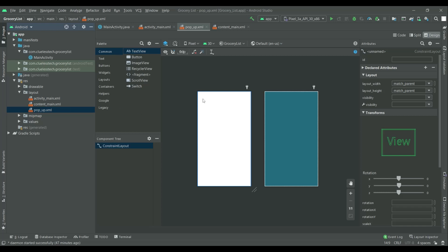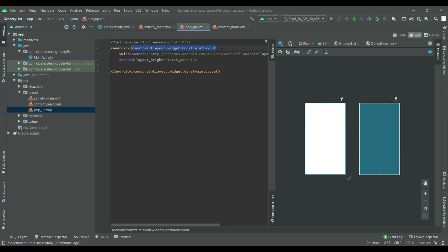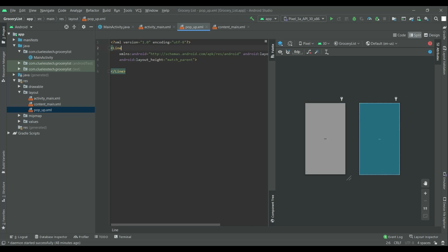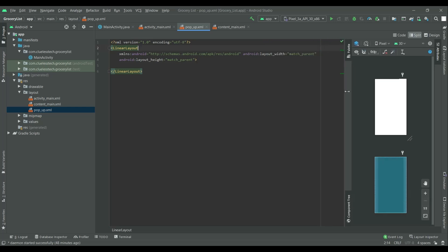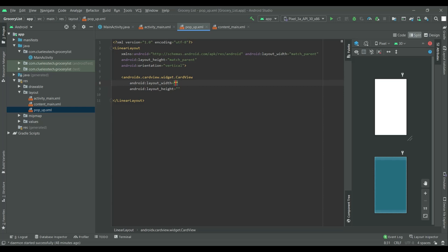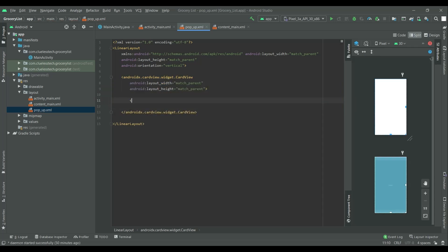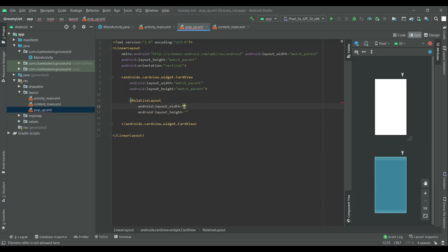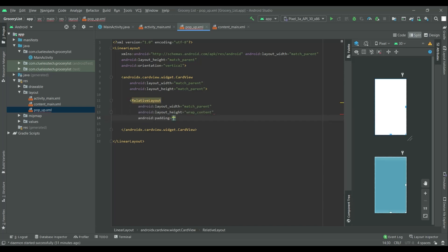Now convert this ConstraintLayout to LinearLayout. Add the orientation of vertical. Now insert a CardView and set the width to match parent and height to match parent. Now inside this card layout, take a RelativeLayout.